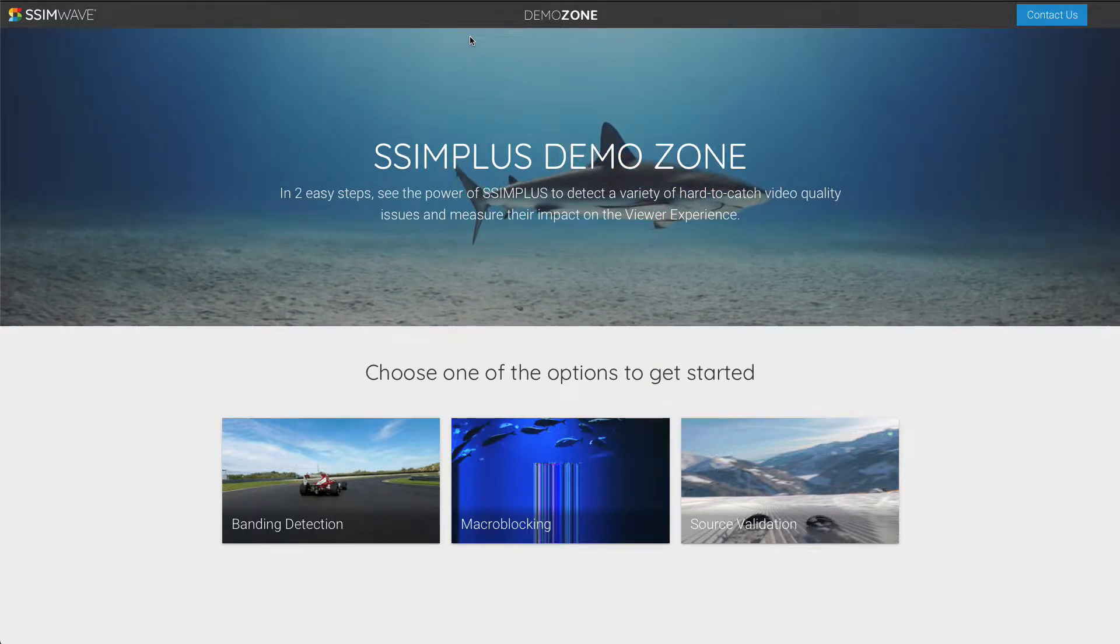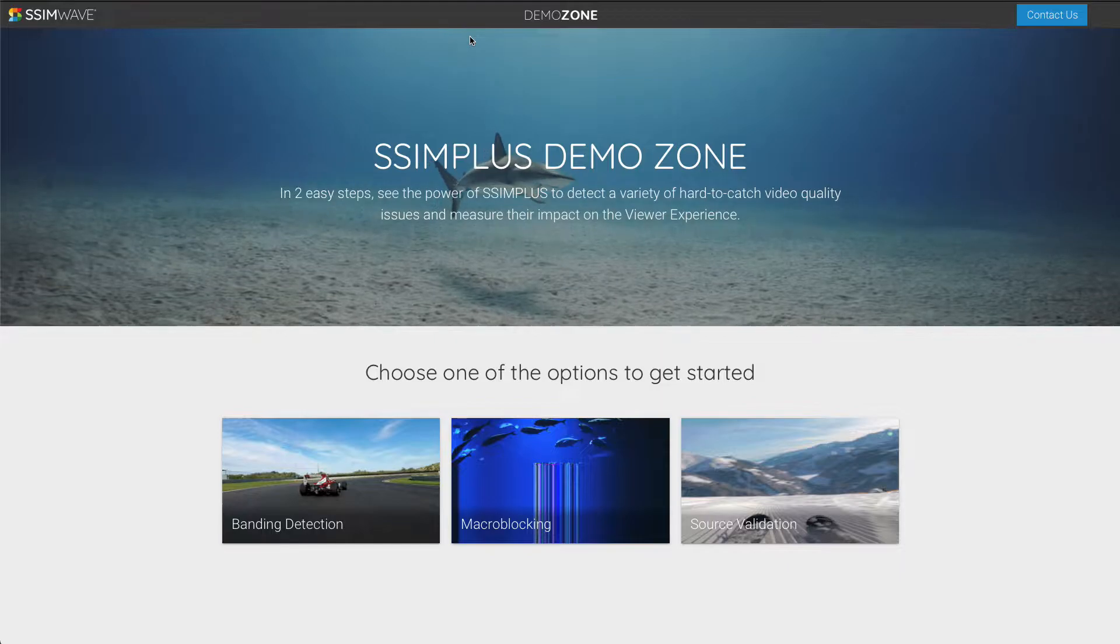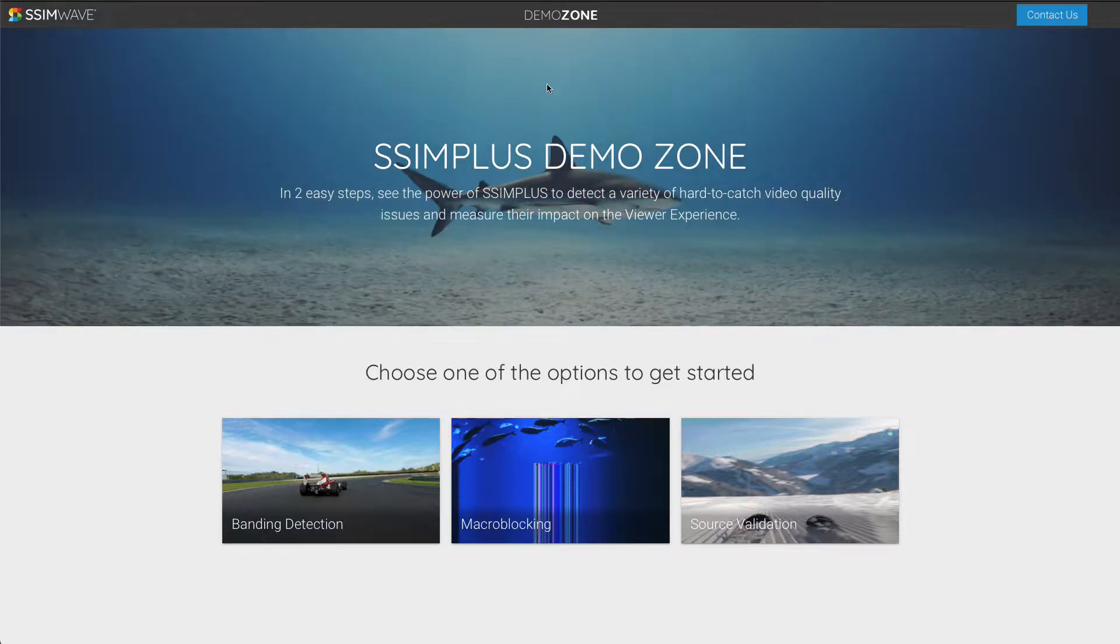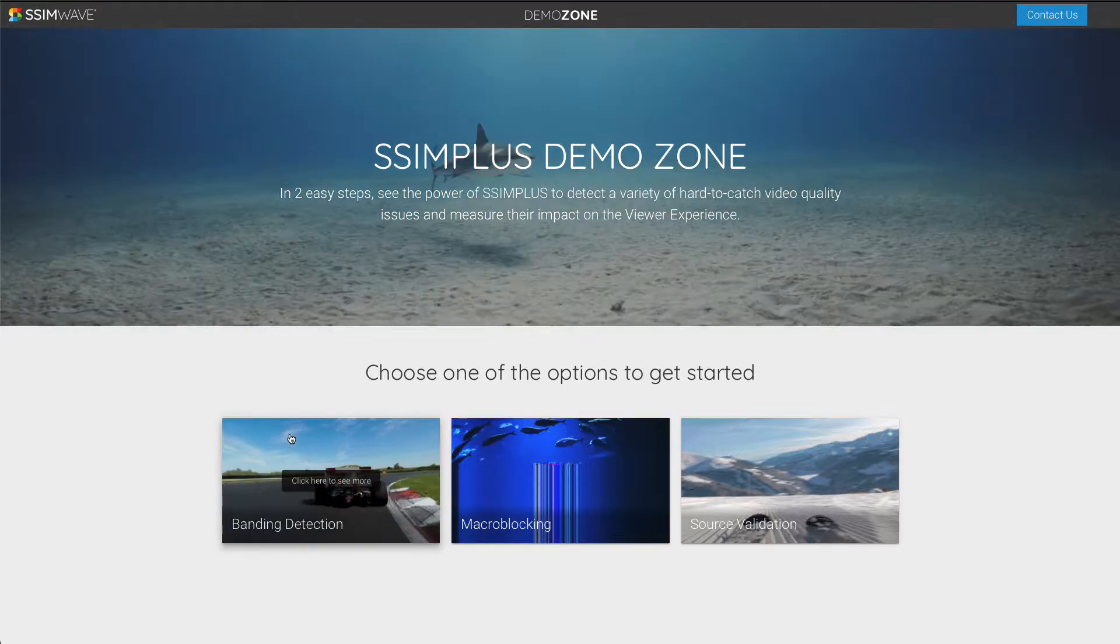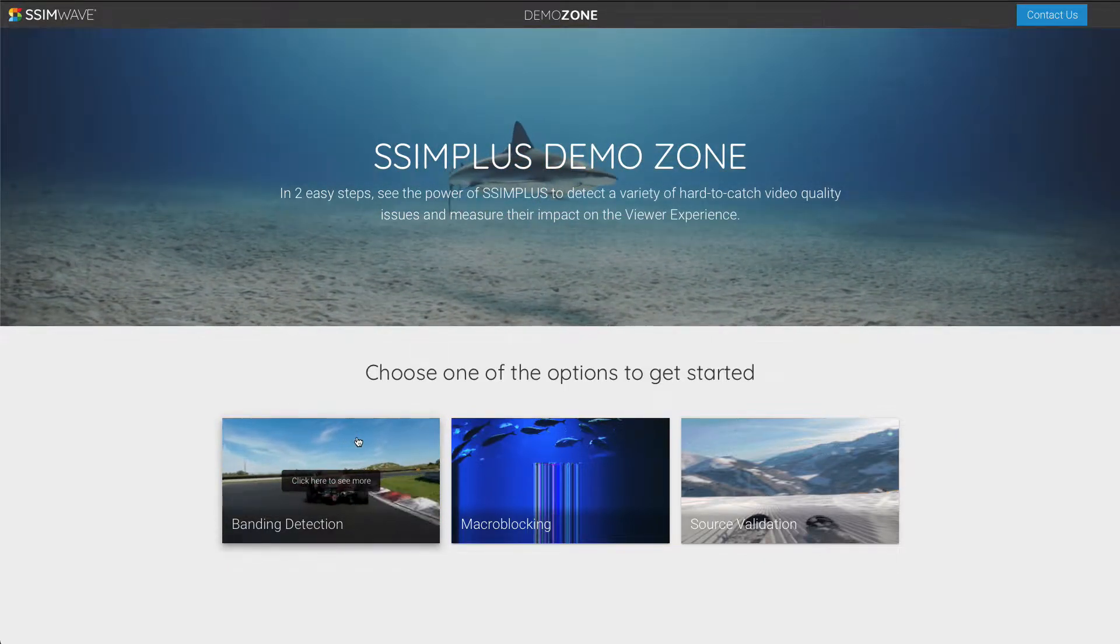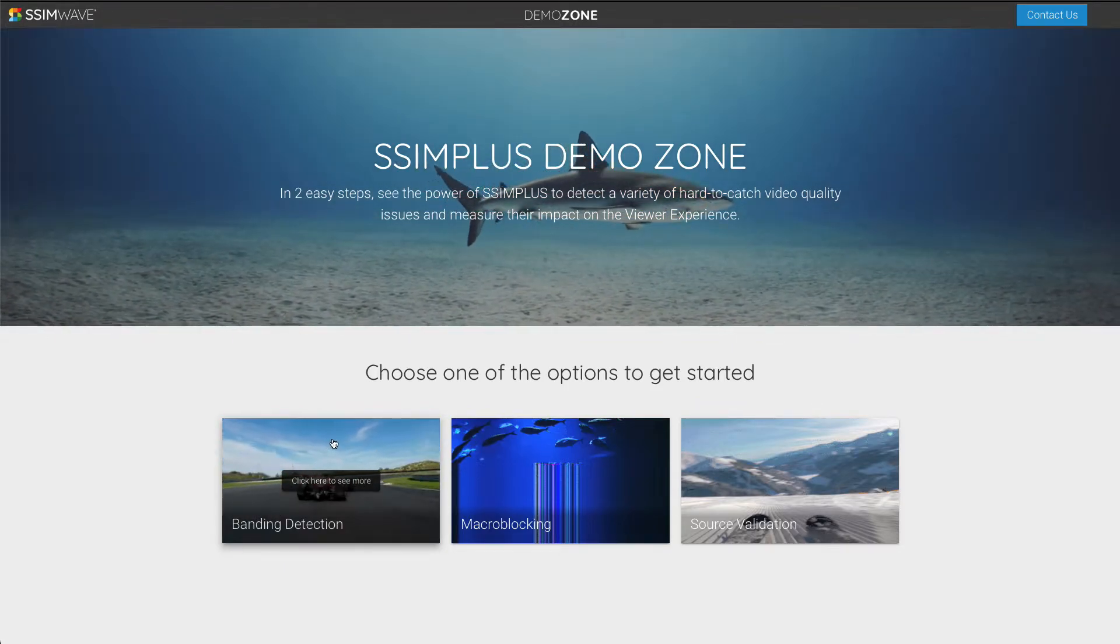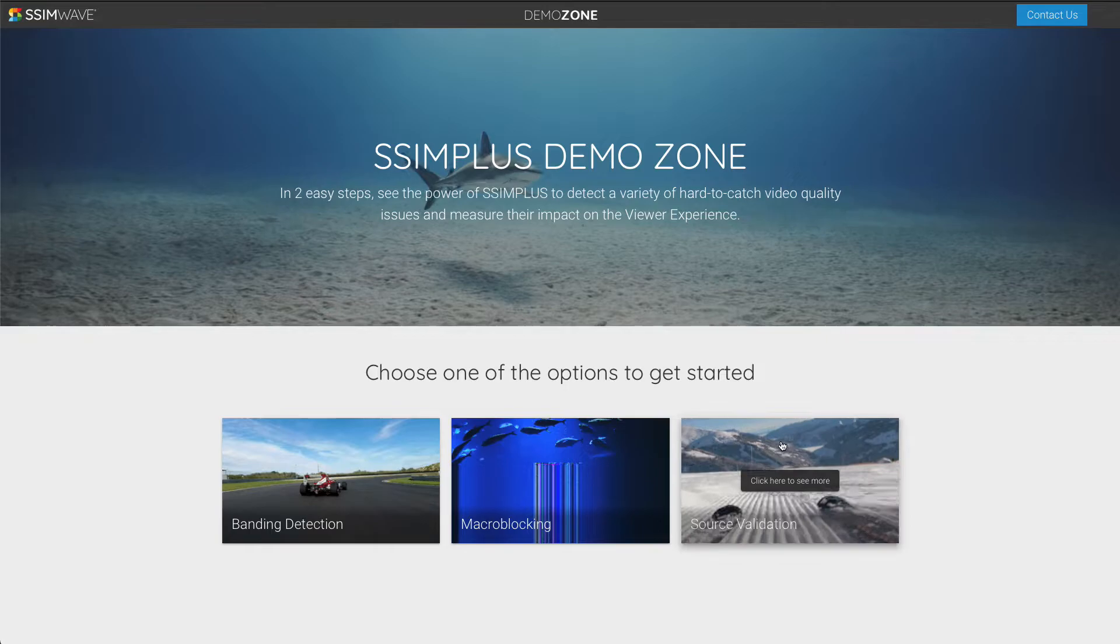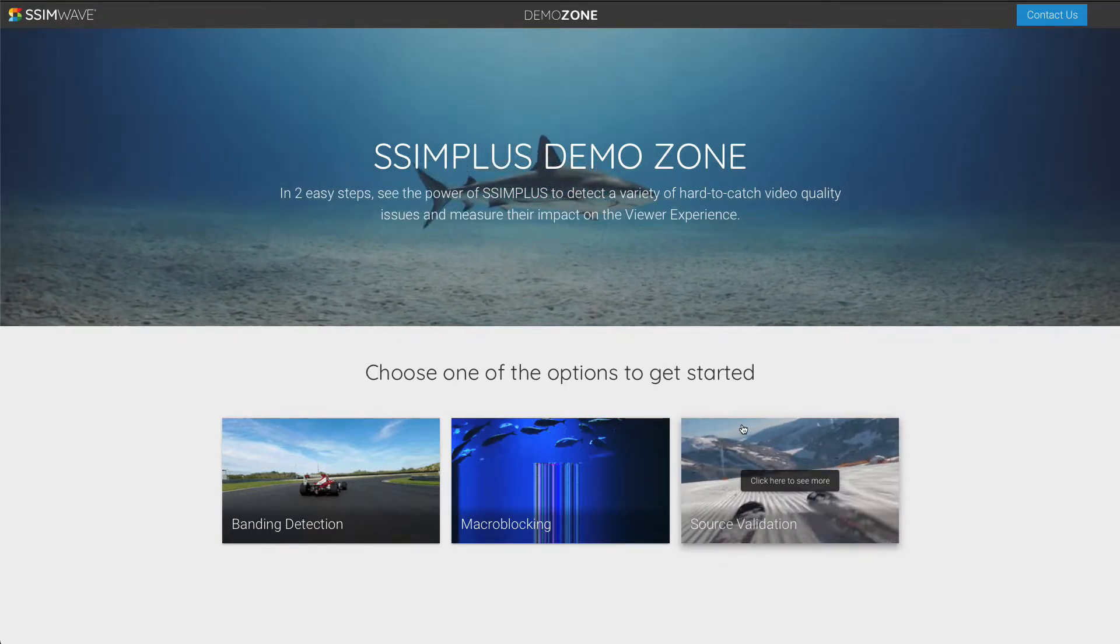SimWave's technology can detect macroblocking and measure its impact on viewer experience. Please watch our other videos to see how SimWave's product can accurately assess challenging impairments such as bending and compression impairments in sources without the need of a reference.